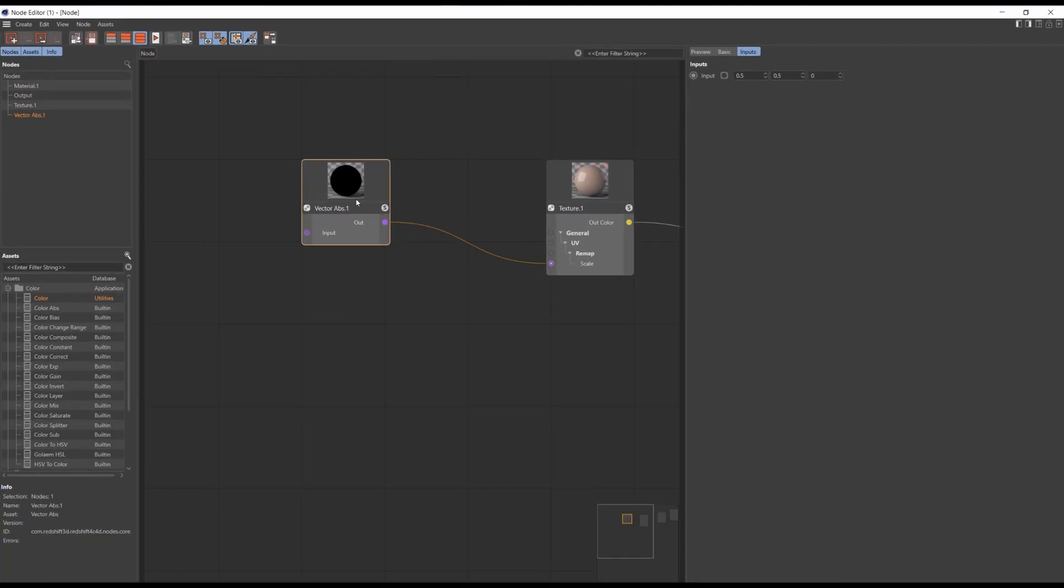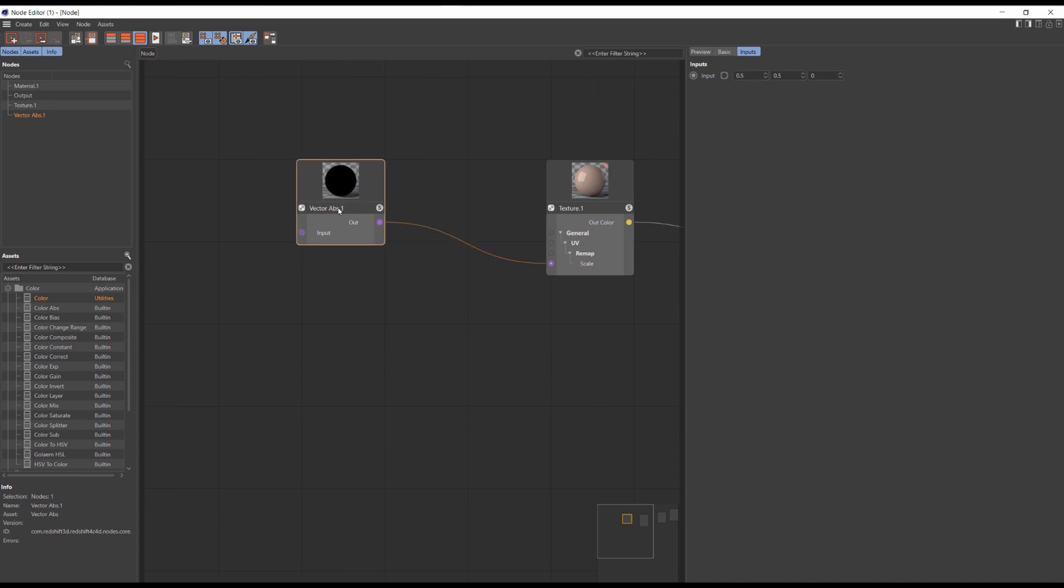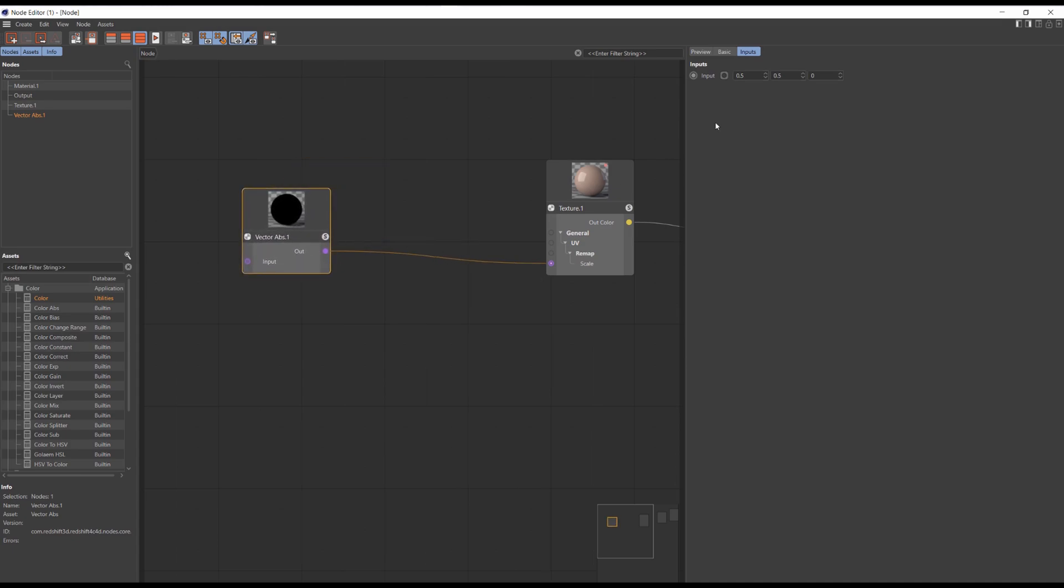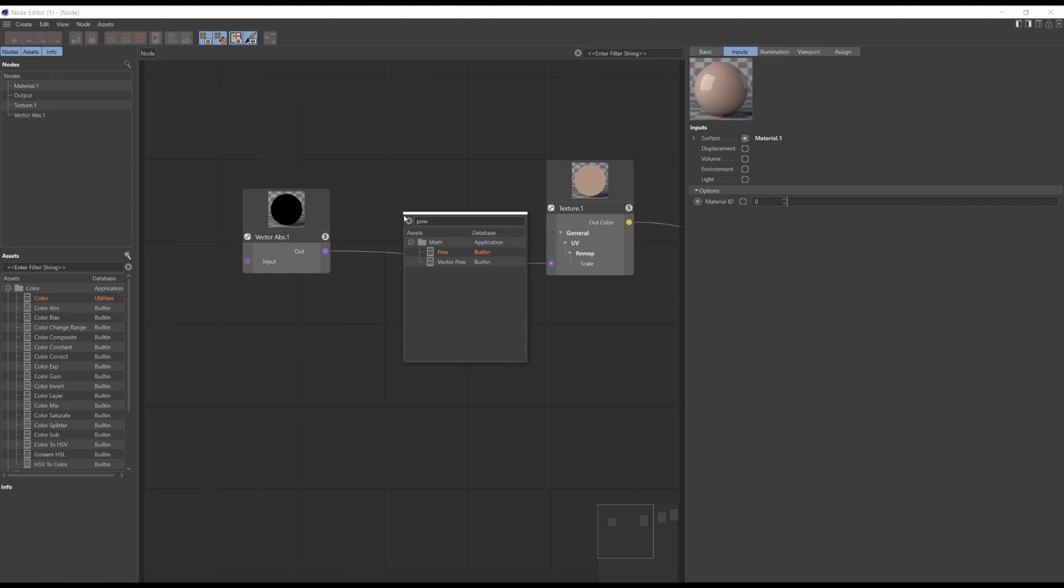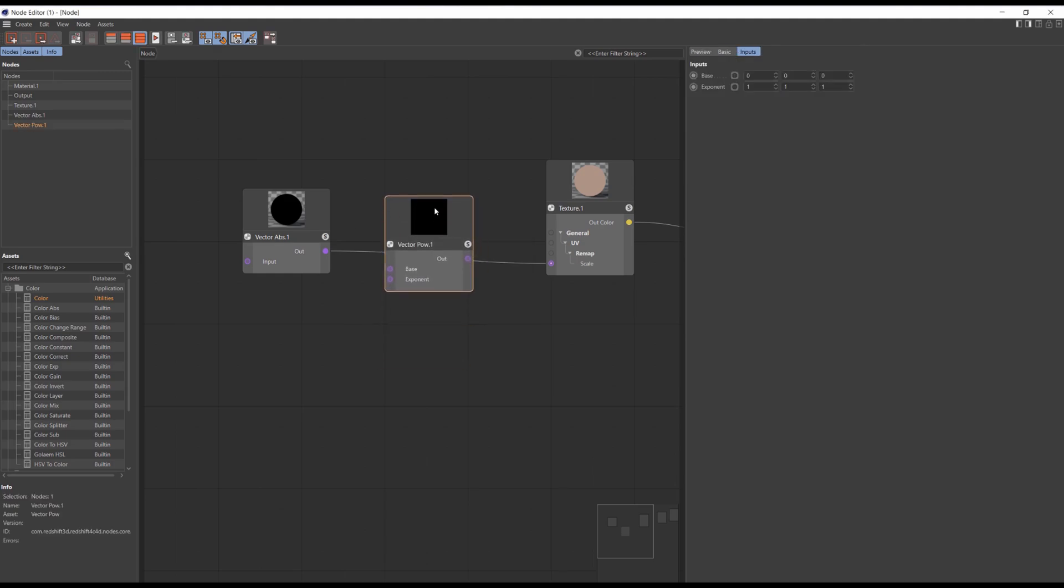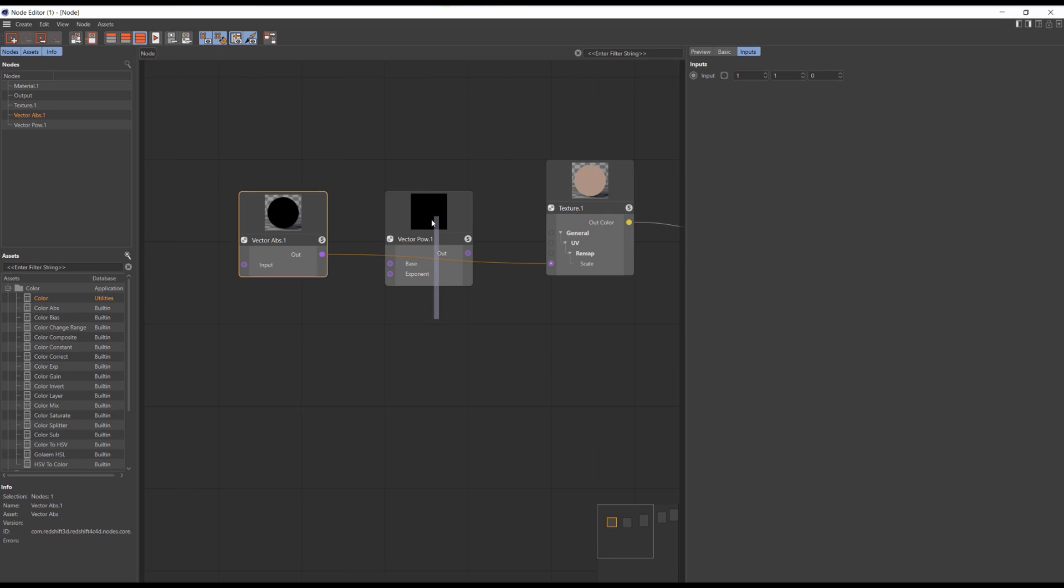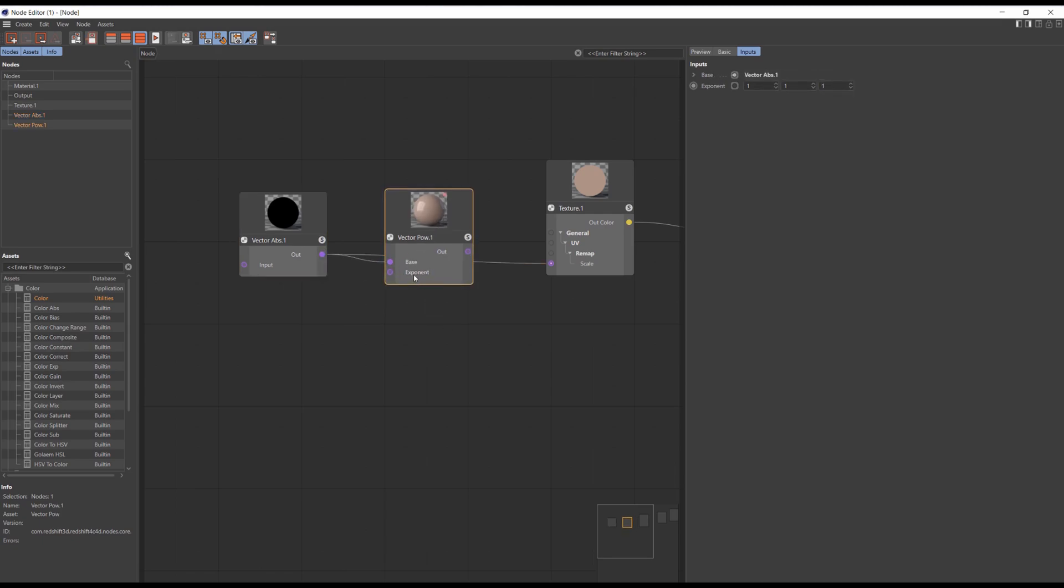So we've got this vector absolute. I'll set the default value to 1. Now search for vector pow, or pow. Now connect the vector absolute to base input and set the exponent to minus 1 on each axis. Then connect vector pow to scale.